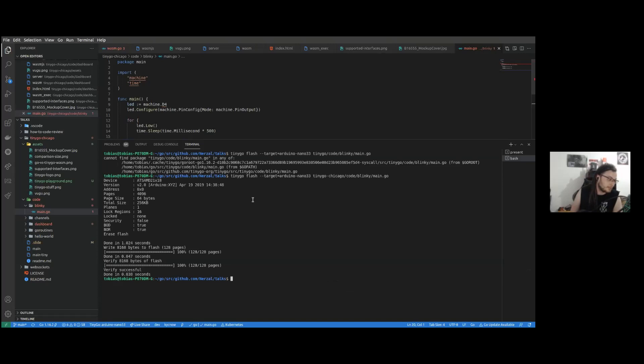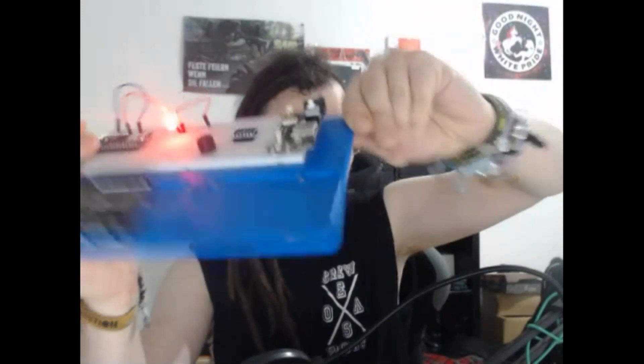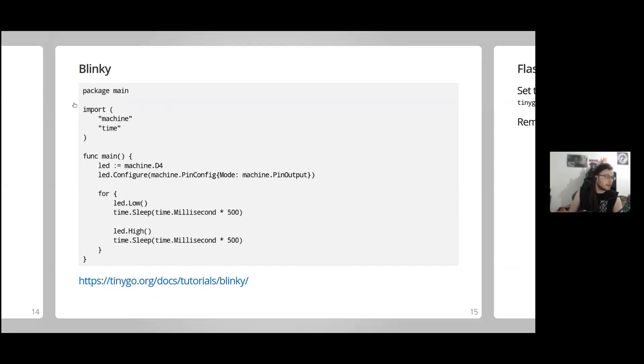TinyGo recognized the device and started flashing the program, which was around 8,000 bytes. Now we can see a blinking LED. That was pretty simple - it works.